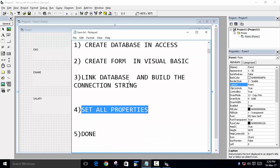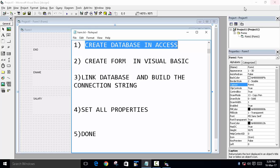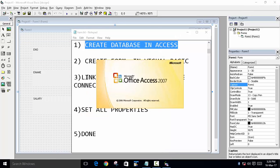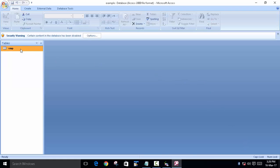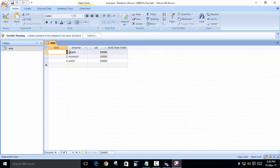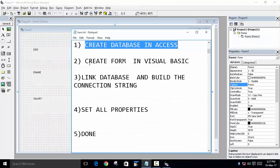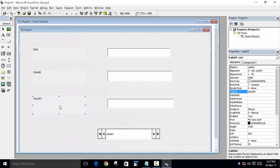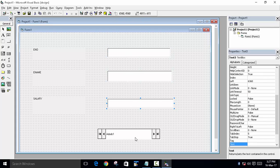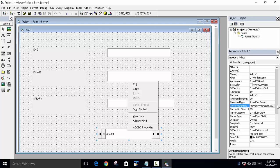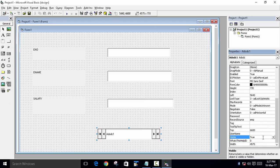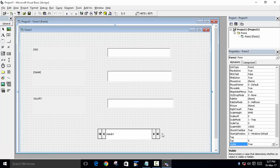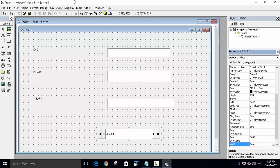Let me quickly recap what we did. First, we created a database in Microsoft Access named 'example.mdb', created a table designed with enumber, ename, and salary fields, and entered the records. Second, in Visual Basic we created a form with three labels, three text boxes, and the ADODC control. You can also set the ADODC Visible property to False so it doesn't show when you run the program.